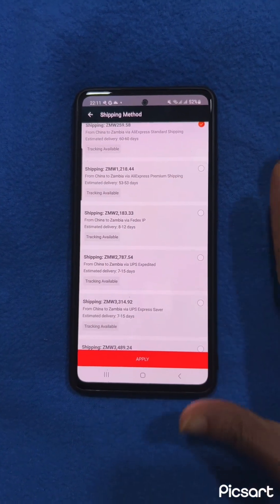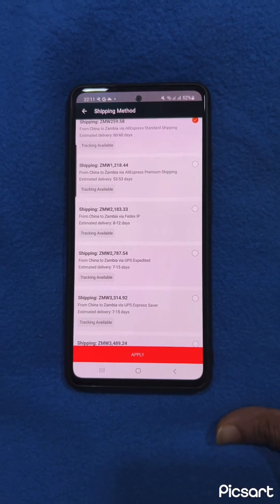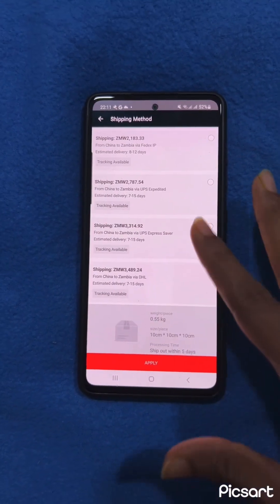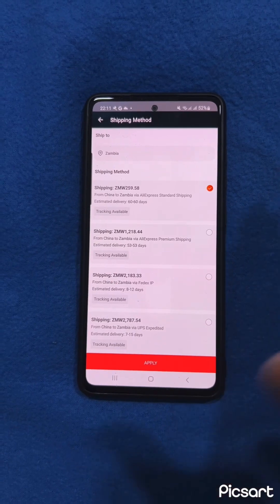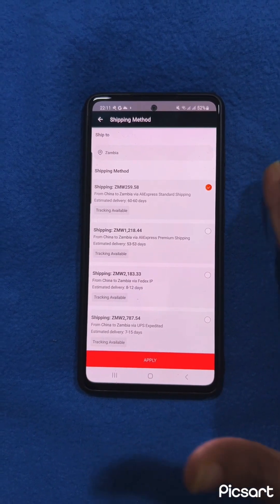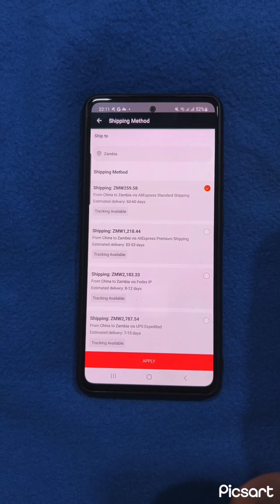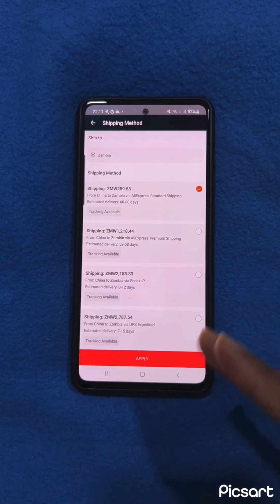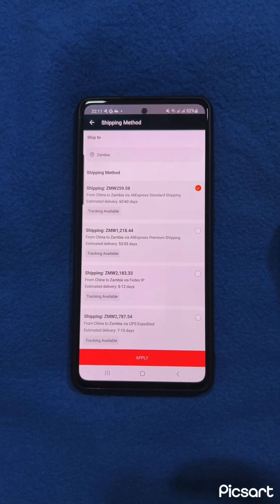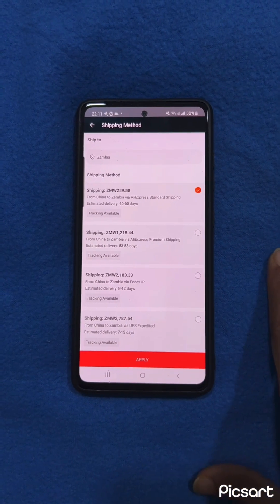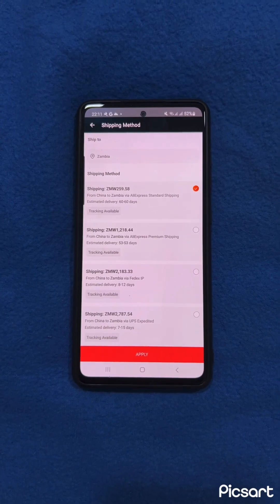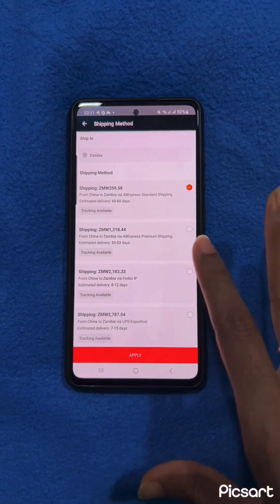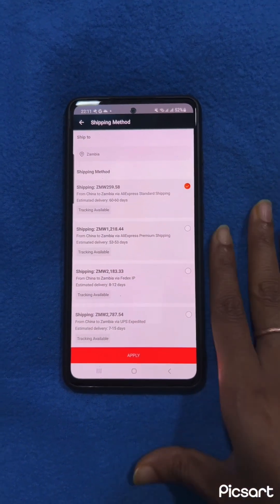Every supplier has different charges, so don't get scared looking at the cost of shipping — I'm just showing you that there are other options available. Sometimes certain products have shipping for as little as 10 kwacha, so it depends on what you're looking for. I'm not saying this is the only application you should use, but sometimes there is really good stuff on here with good offers, so go ahead and use it.